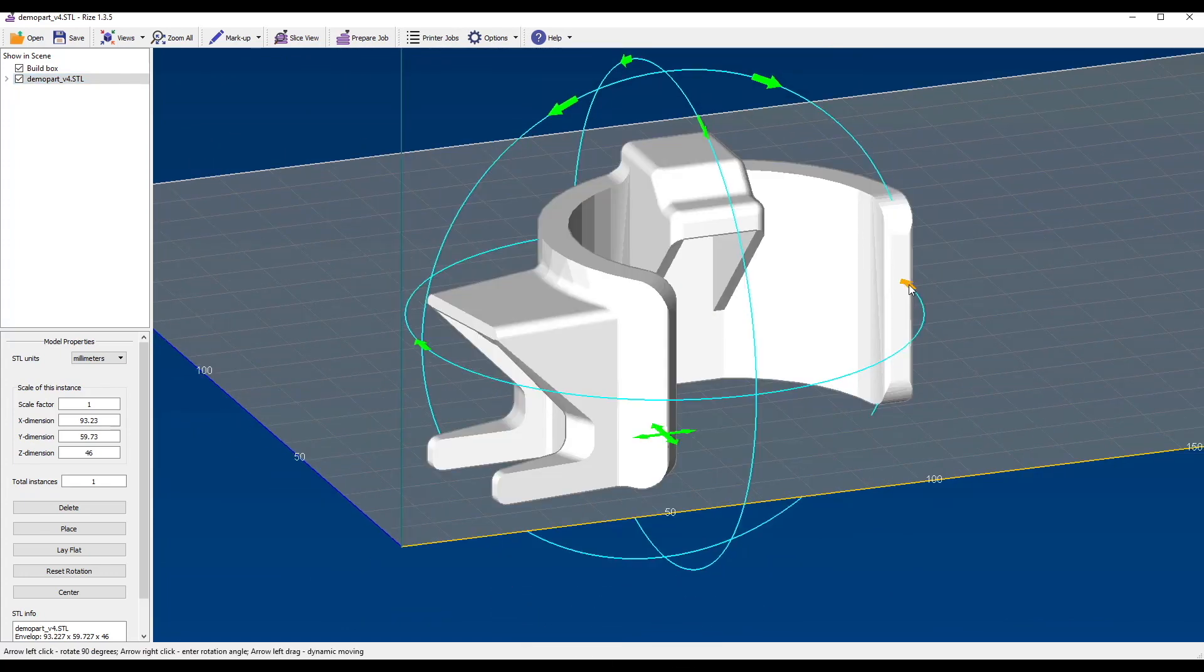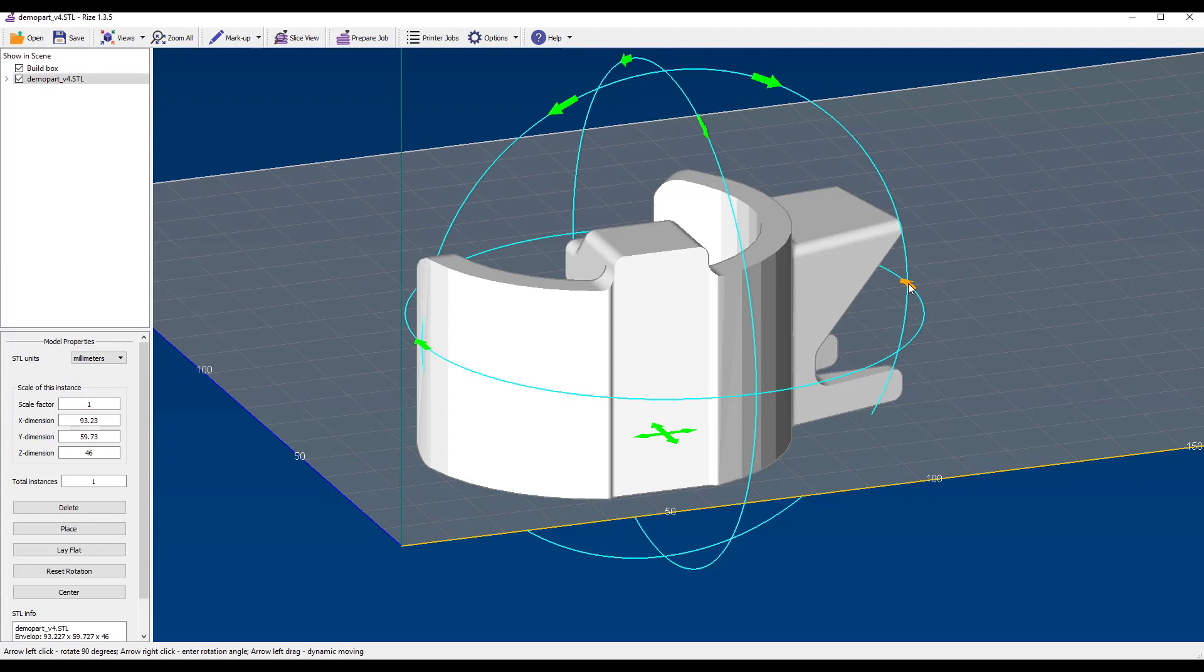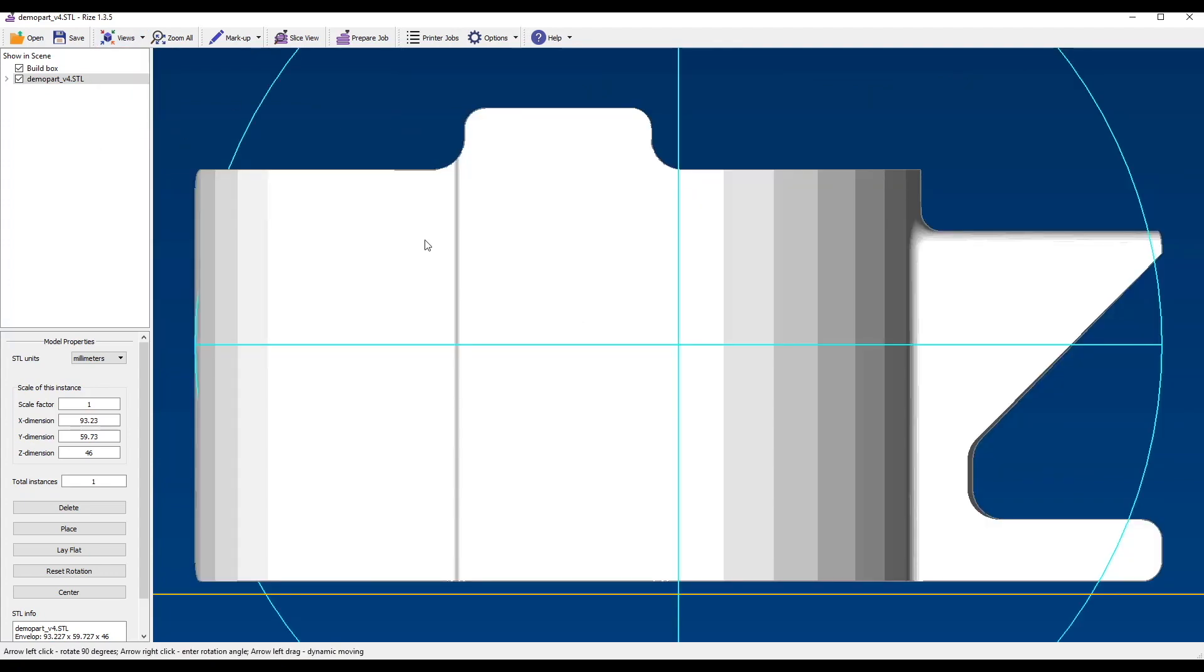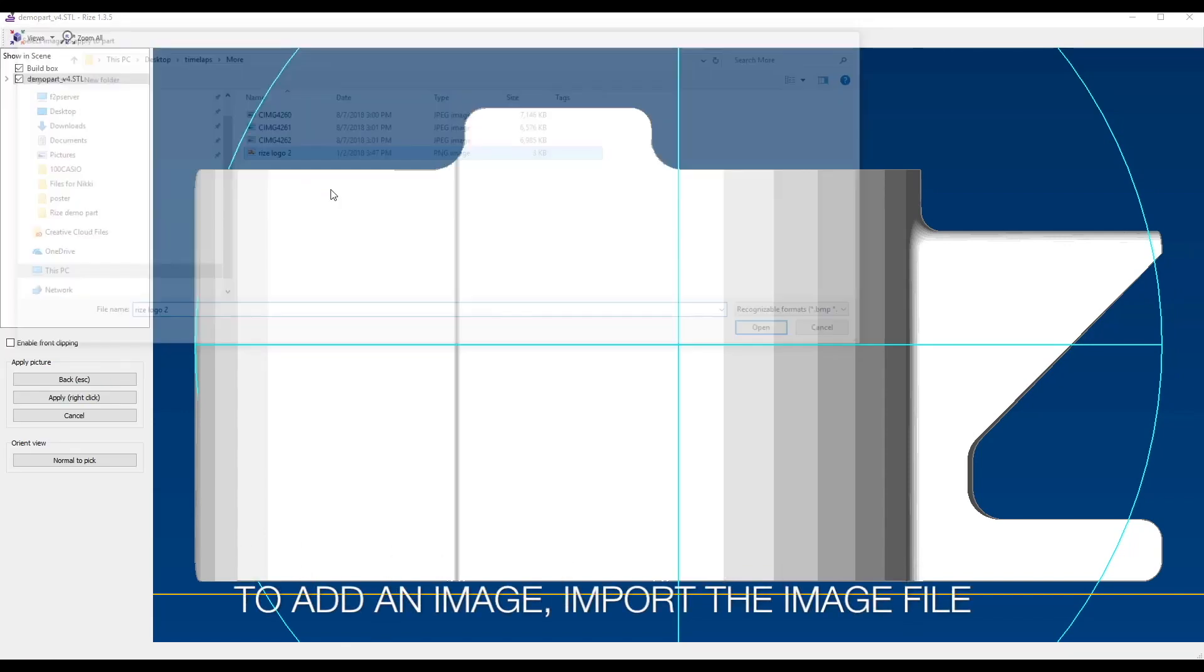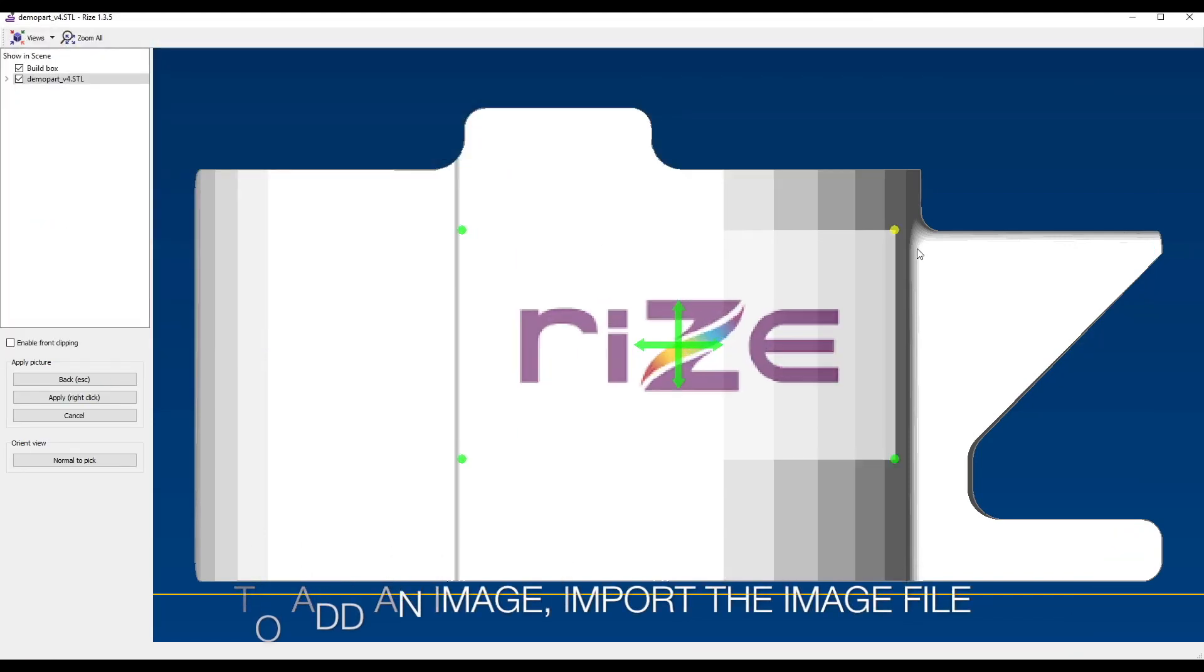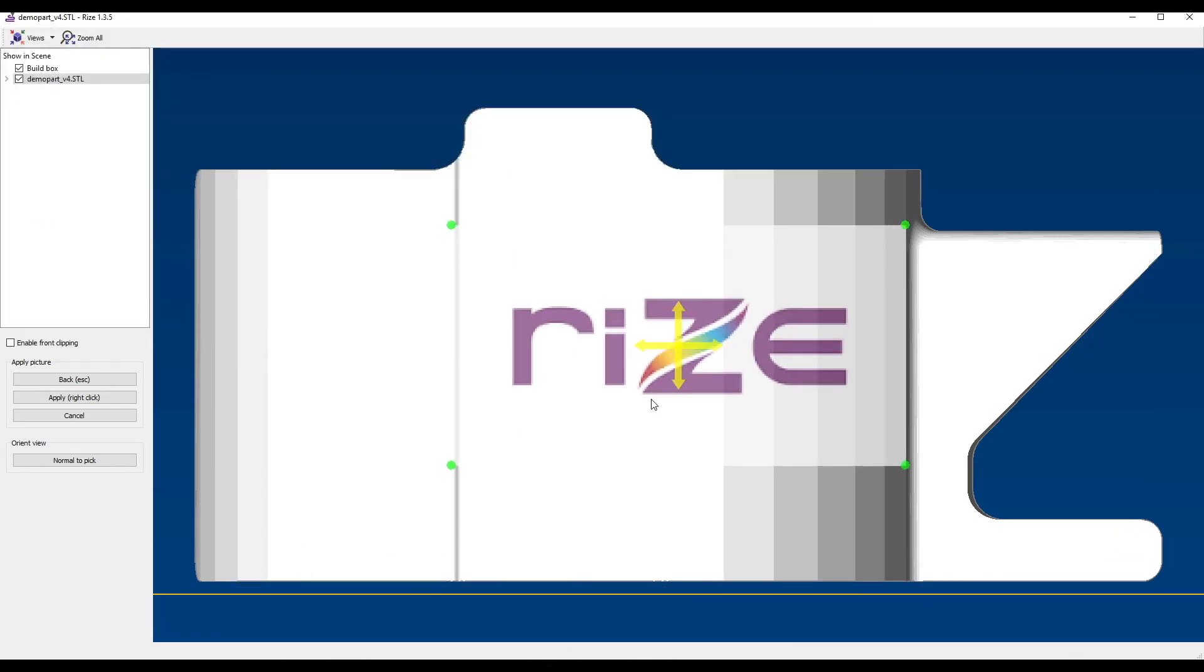Now we want to add a part number or a logo. You can import a picture, in this case we selected the Rize logo, and drop it wherever you want on the part. The image actually conforms to the geometry.